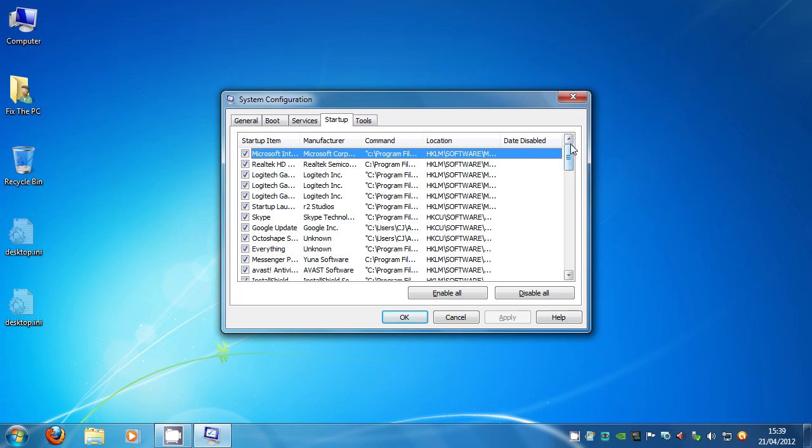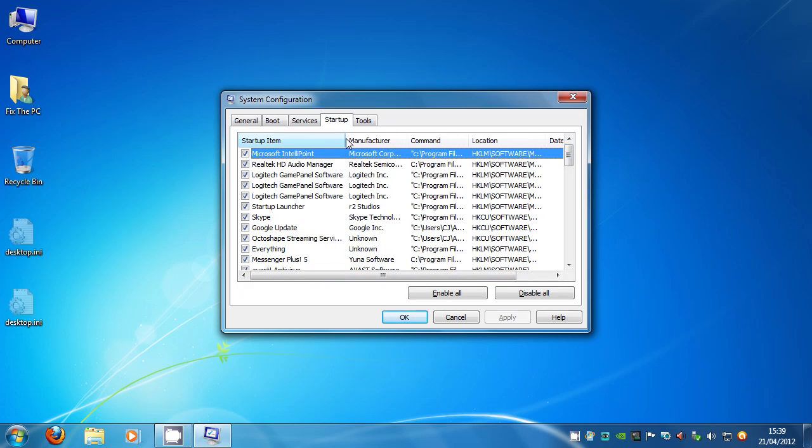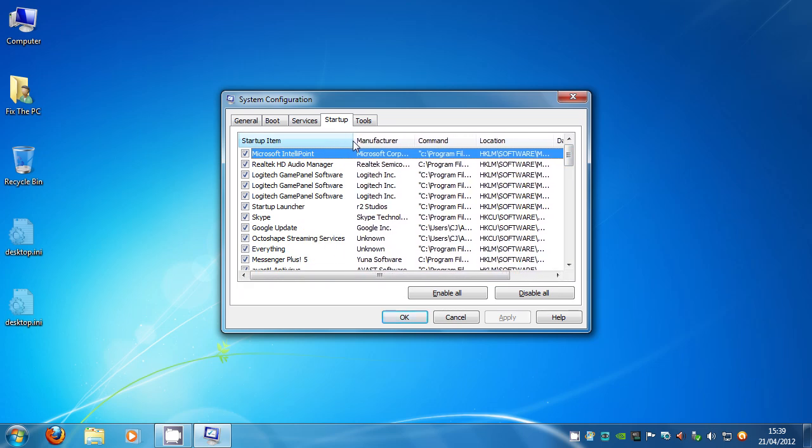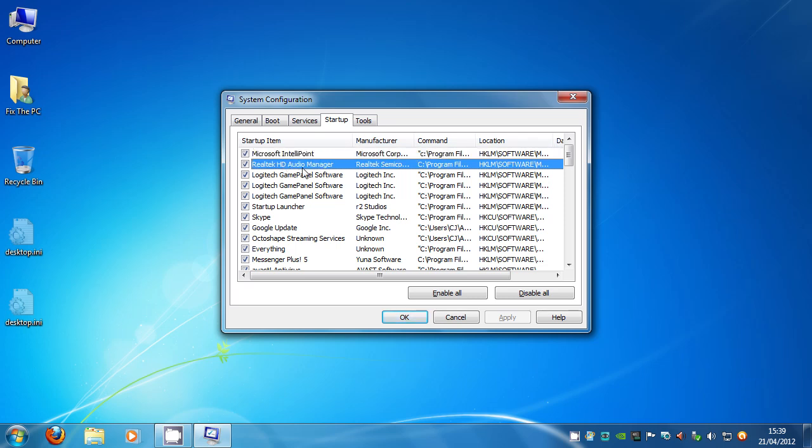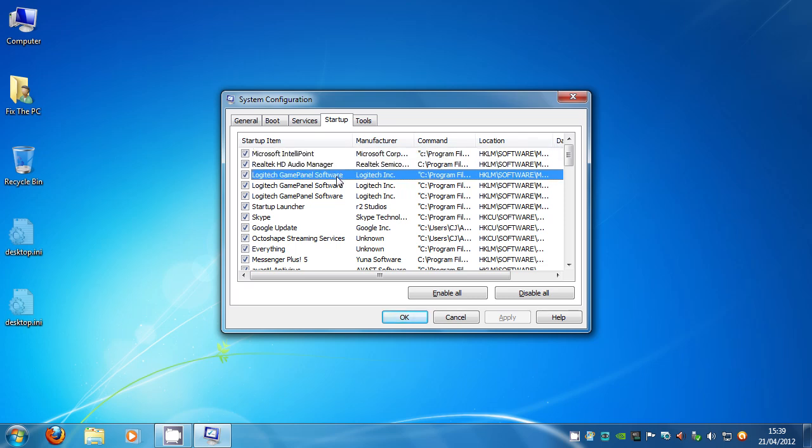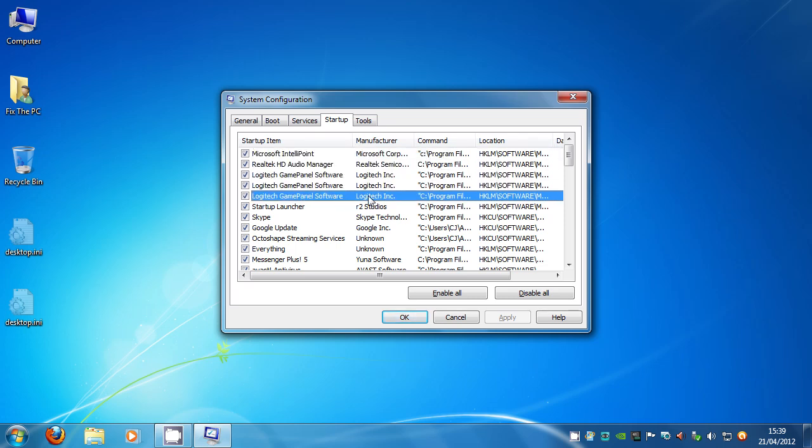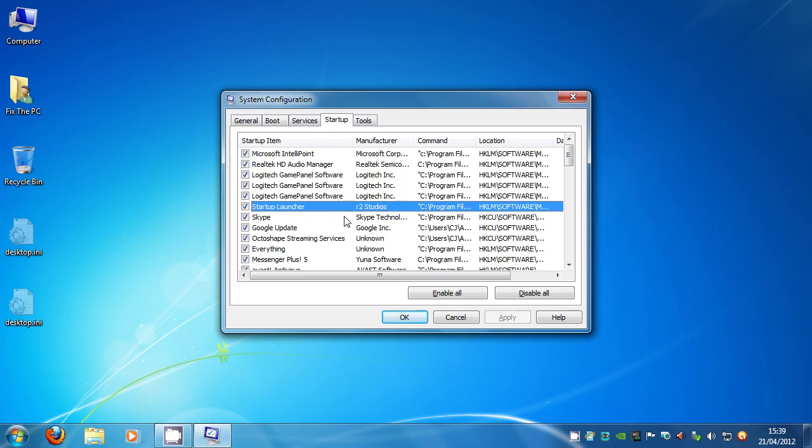Obviously there are some things that you do want to be there as soon as you start up. So you can navigate through these one by one. That's my mouse, that's audio, I want these there. There's my keyboard, I want those there.